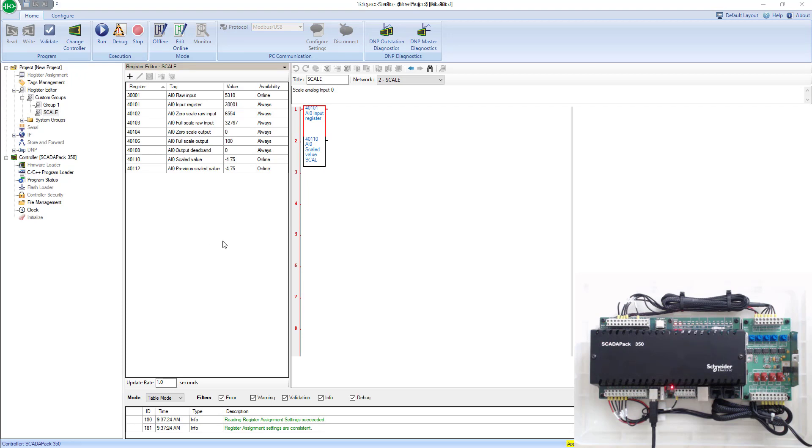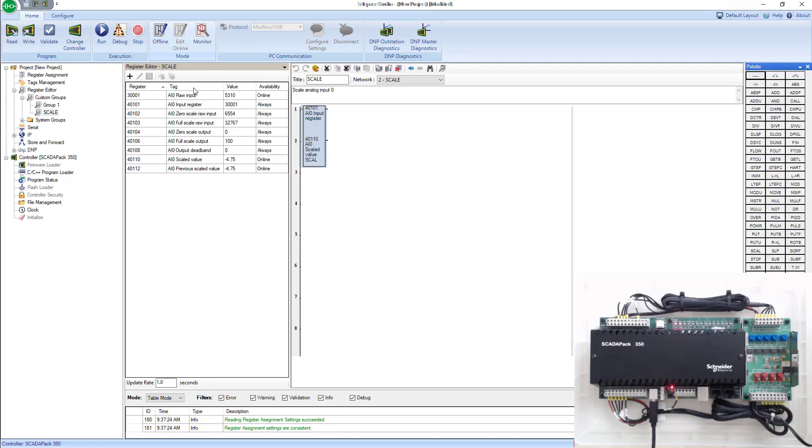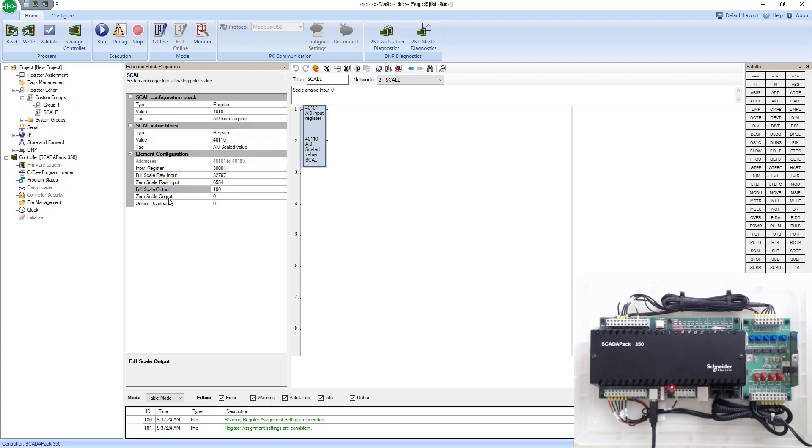One last thing we're going to do before we finish this lab is change the scaling. Initially, we did it from 0 to 100%, which you typically don't see. We're going to change the scaling to 0 to 6,000 psi. So we'll go in our block here. We can just hit edit online. We're going to make a quick change. Instead of the full scale being 100, we're going to change this to 6,000.